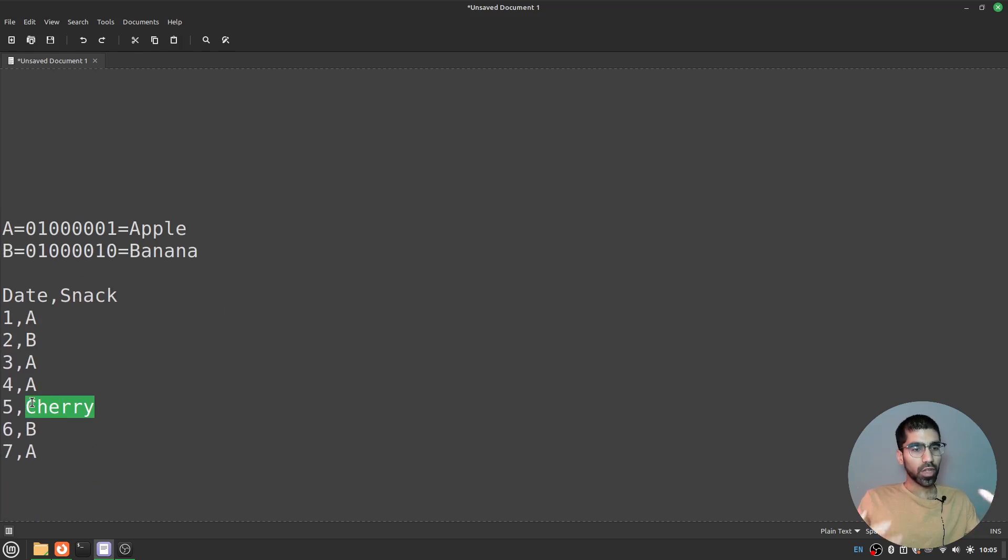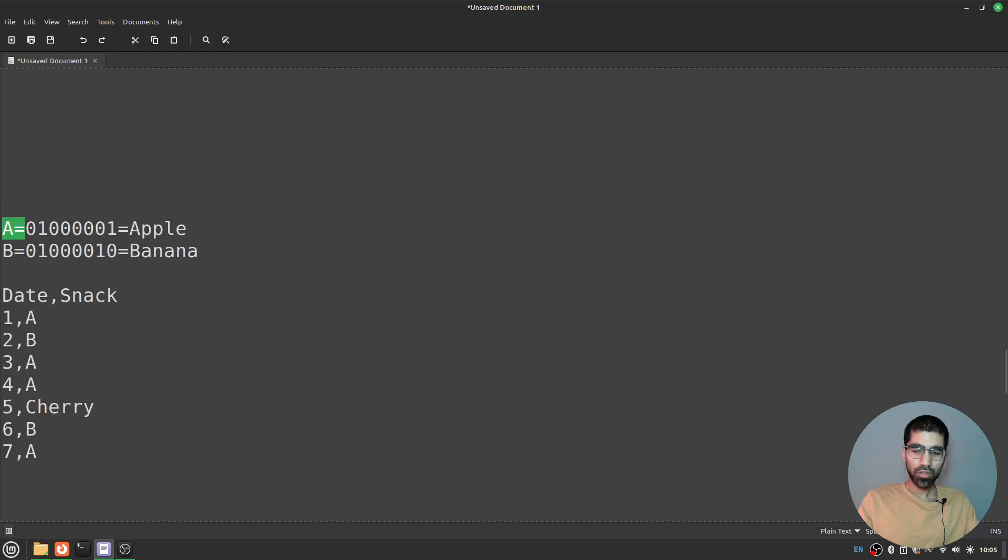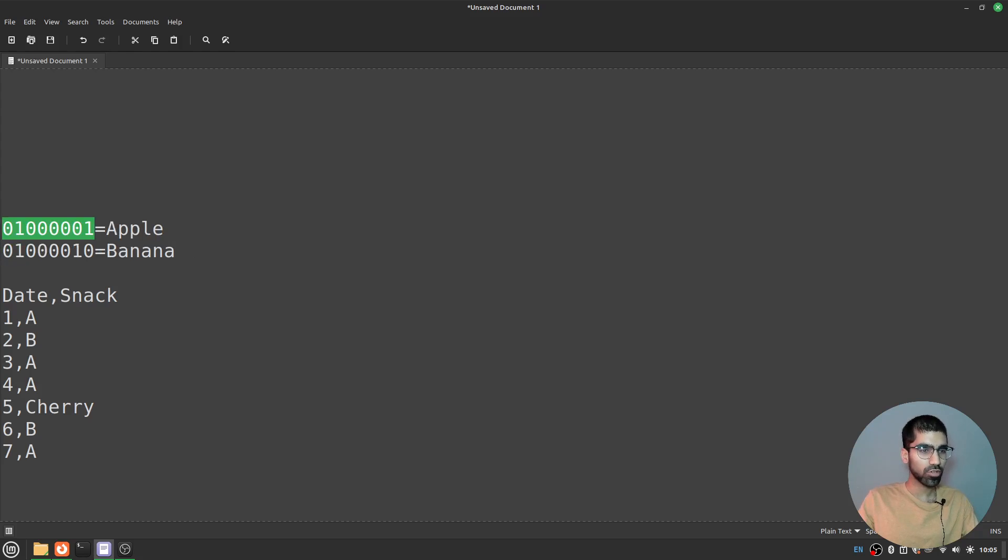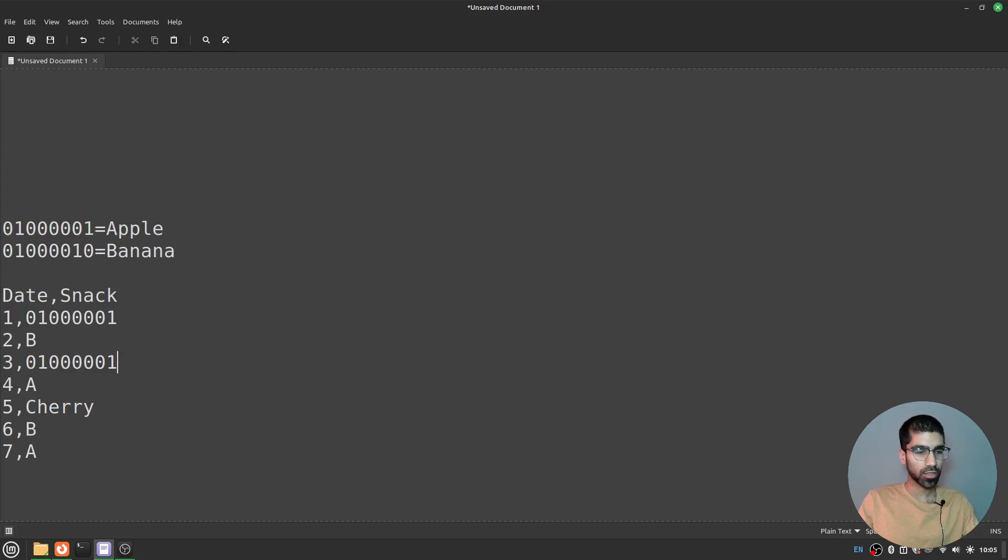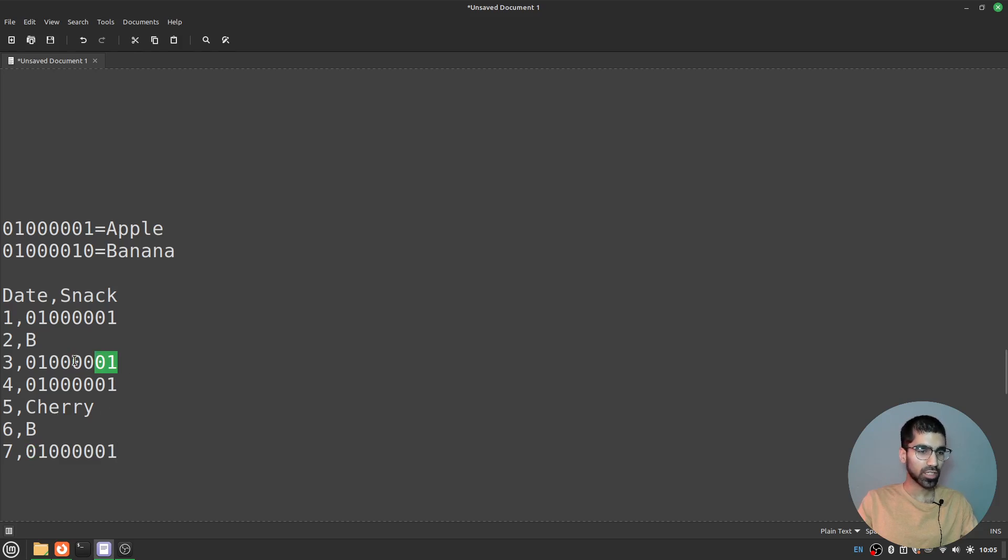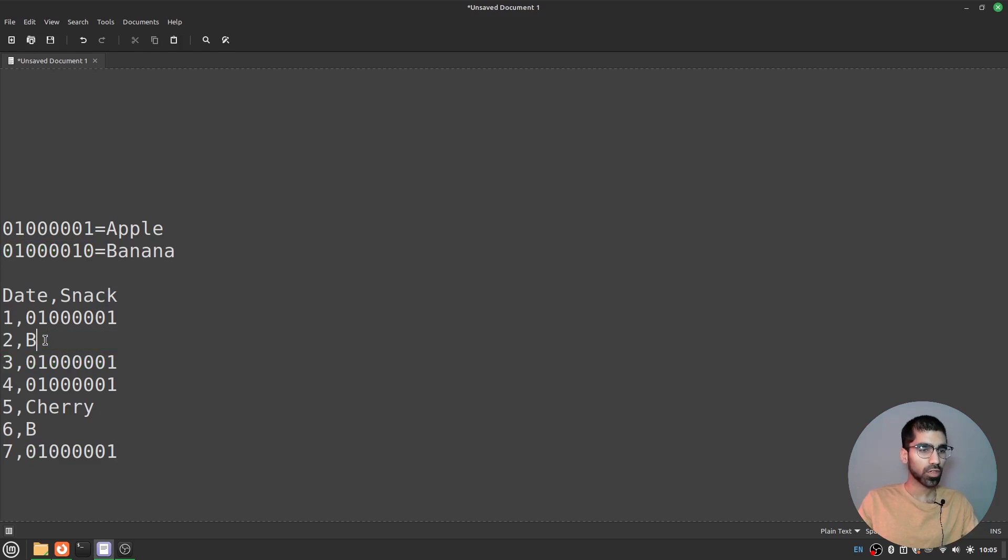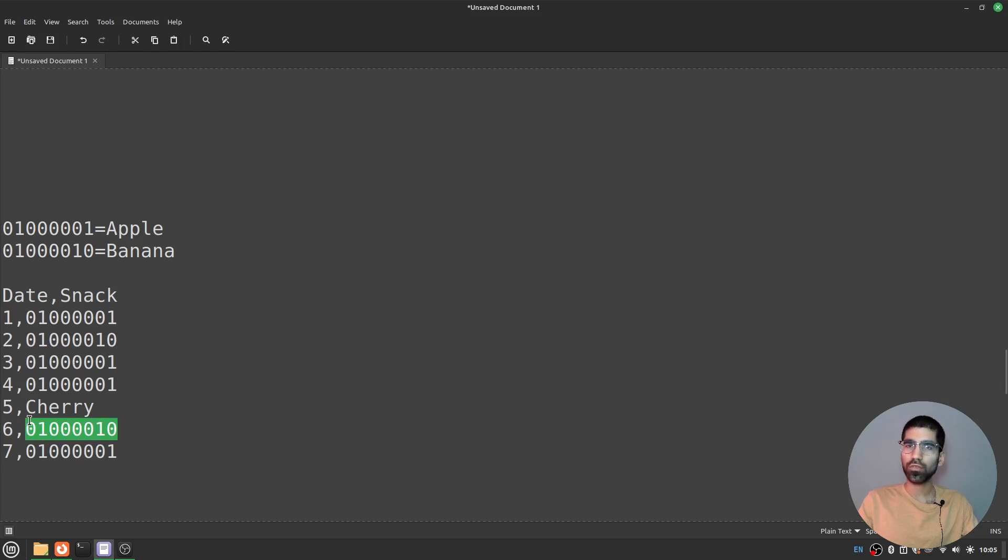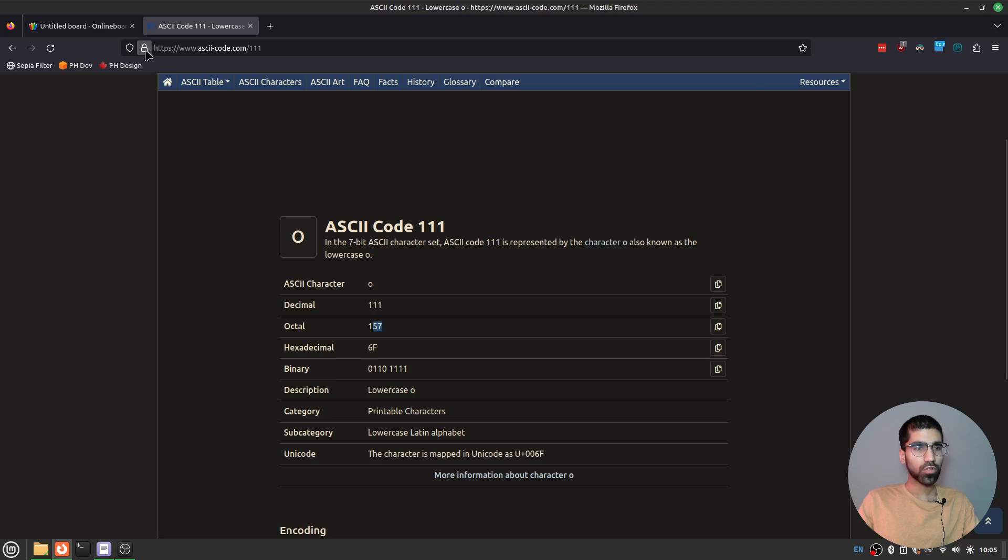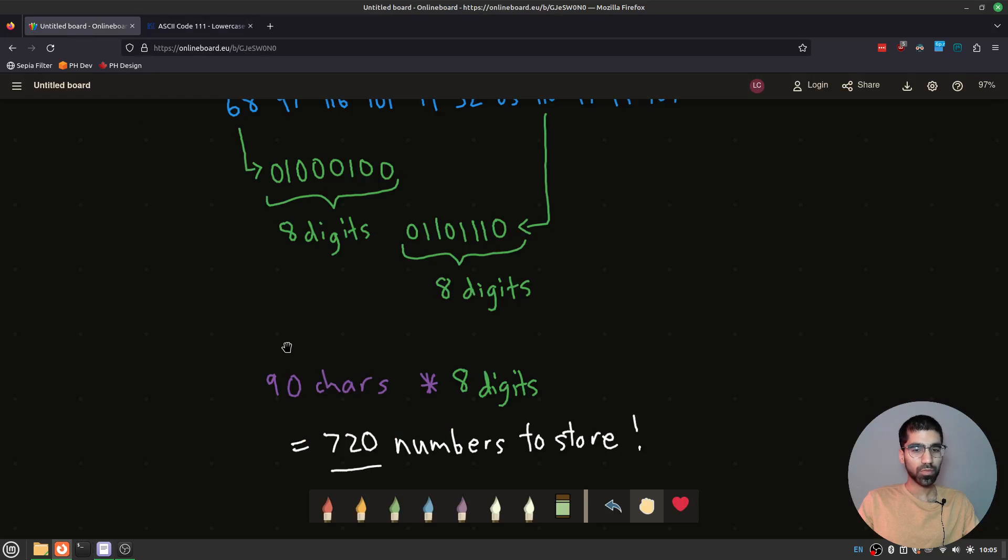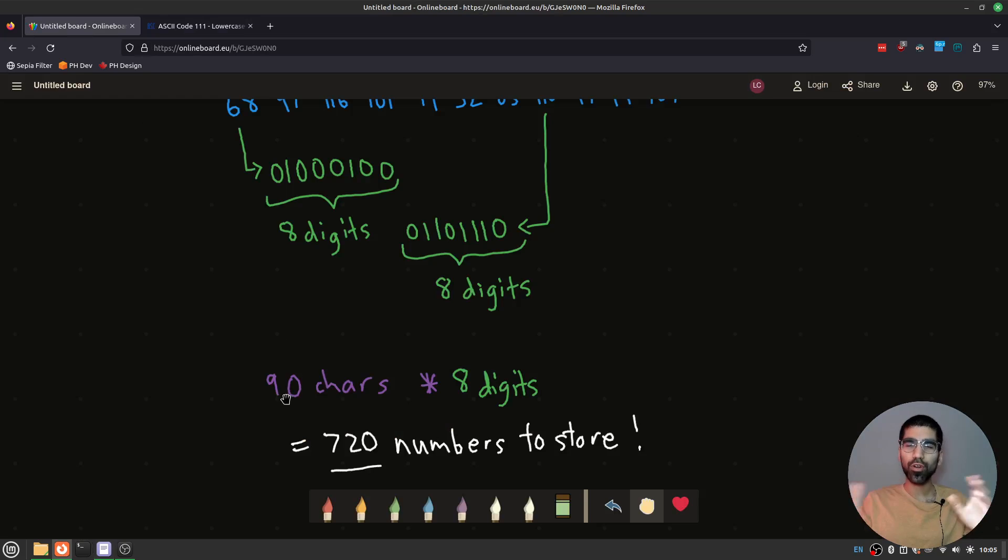Now, the last thing to think about is that even though we have created these codes for apple or banana, they're still kind of long. Each of these is eight digits because it represents a character like A or B. Could we do any better here? Could we make these codes themselves shorter? Now, to do this, we're going to use a process that gunzip uses, which is borrowed from another compression technique.